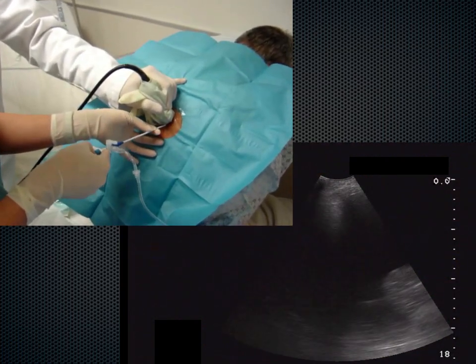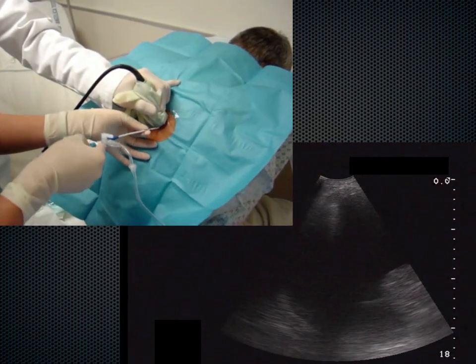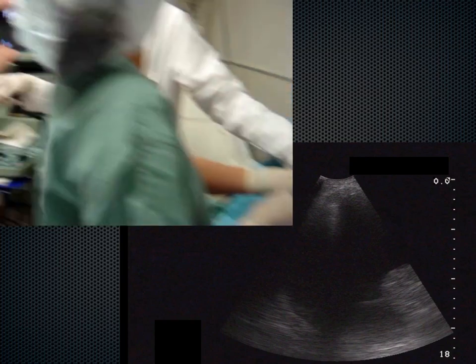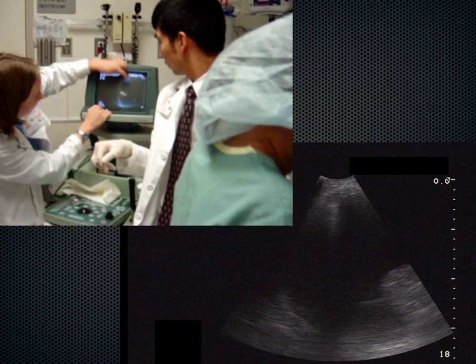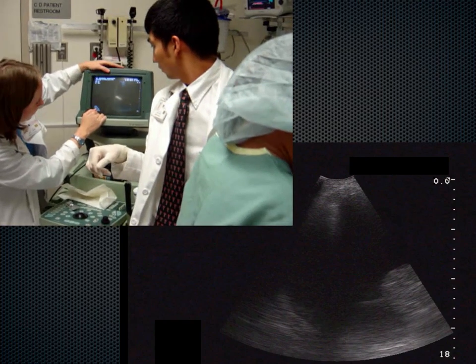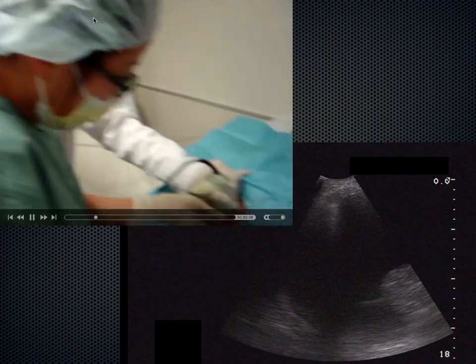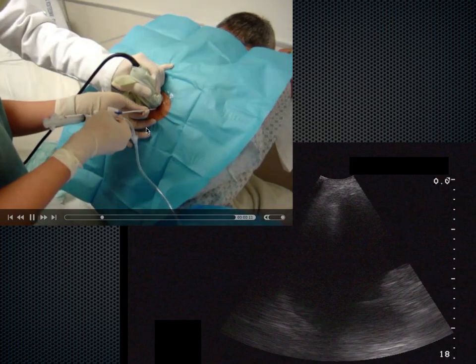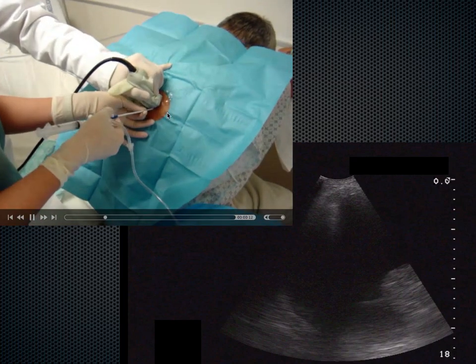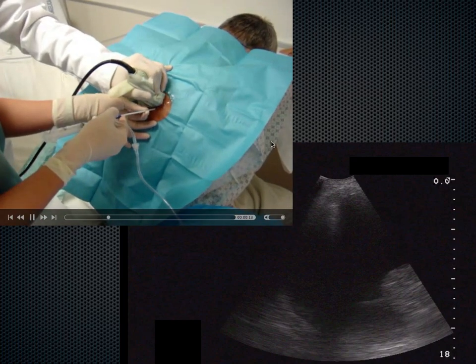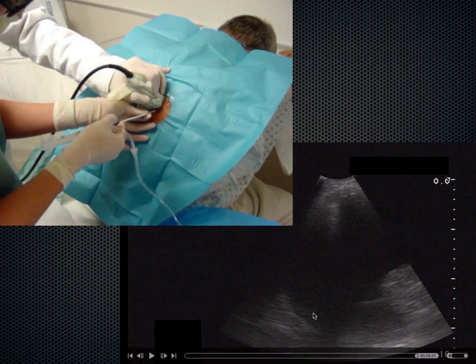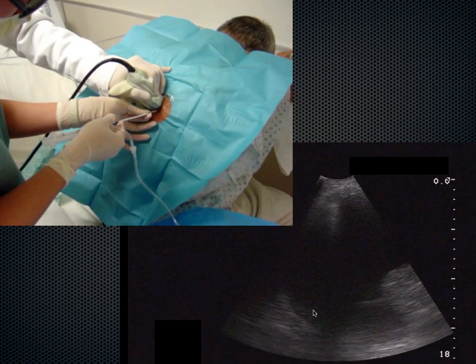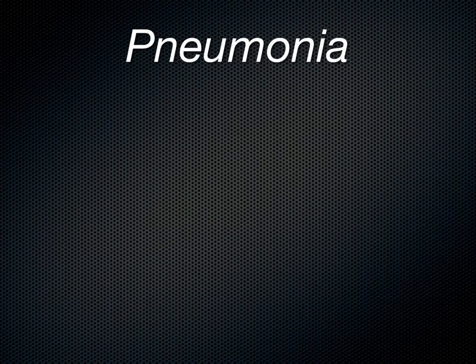Sometimes it takes two operators depending on your kit — one to hold the probe and one to perform the procedure. The second person should have a mask on. Here is an example of watching in real time what's going on during a procedure.